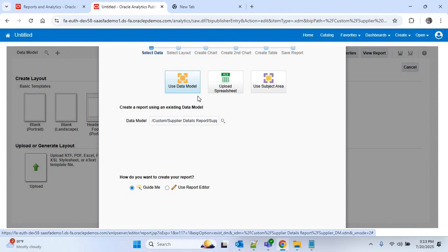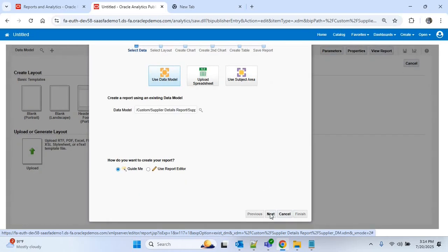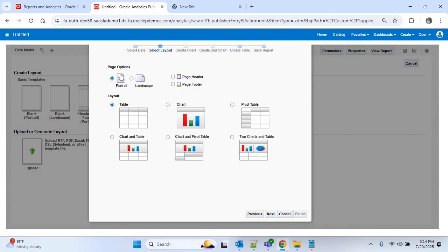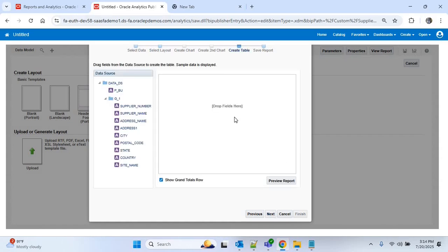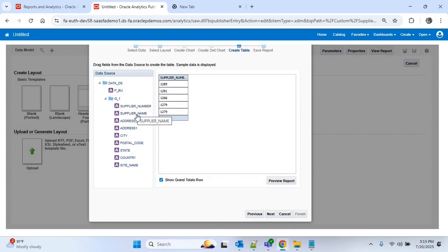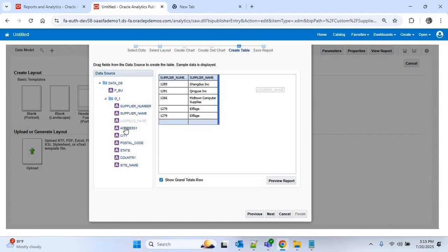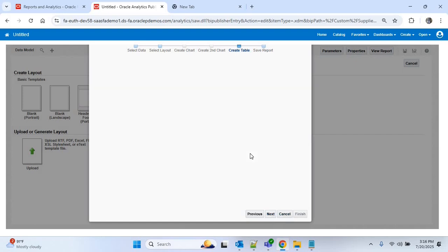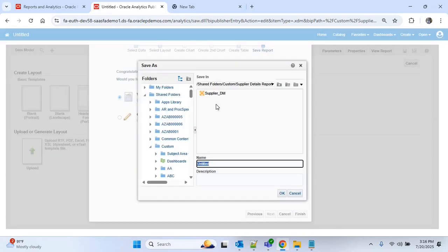Now click the Create Report option. You can see this data model is already selected, so we will use it. I'll use Ctrl+Minus for better visibility and click Next. In this screen you will find page options and different layout options. I'll use the default option and click Next. Now we have to drop all the fields we want in our report from the data model. Once all columns are dropped, click Next, then Finish.